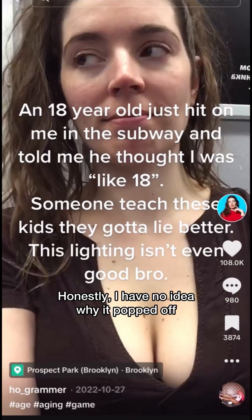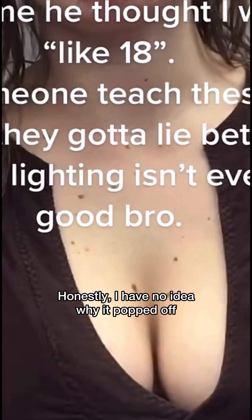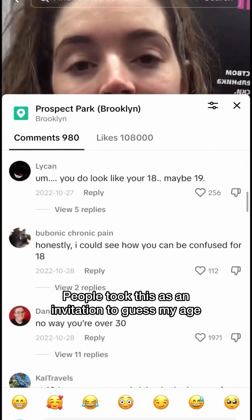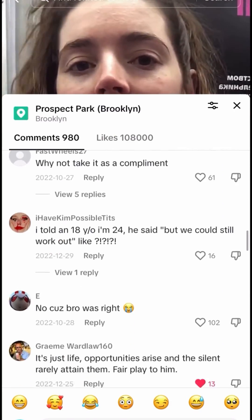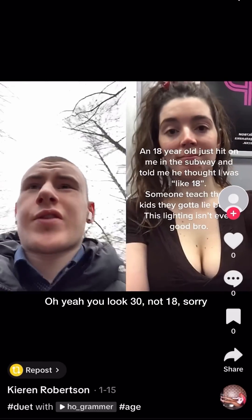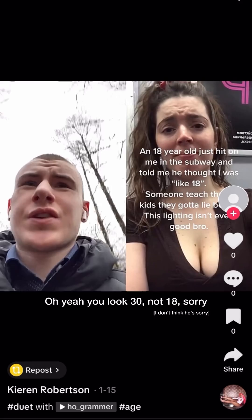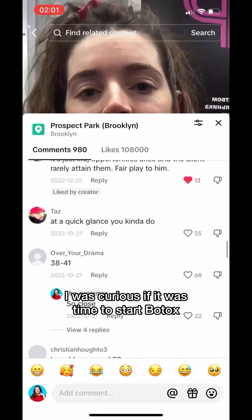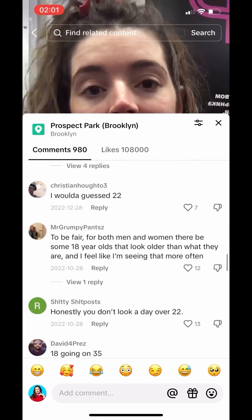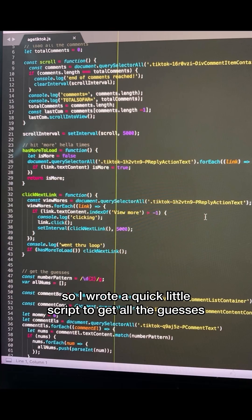Honestly, I have no idea why it popped off. People took this as an invitation to guess my age, and hundreds did. Oh yeah, you look very late, not 18, sorry. I was curious if it was time to start Botox, so I wrote a quick little script to get all the guesses.